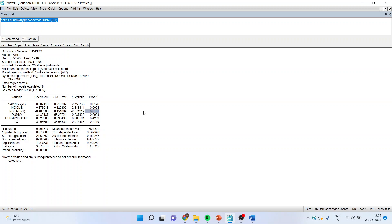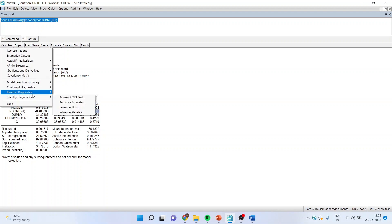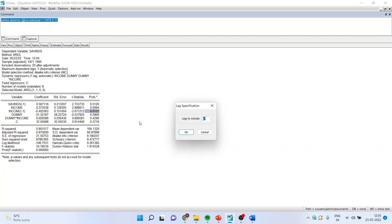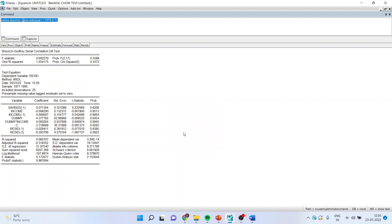Now we will have to carry out some residual diagnostics on this model. I will go to View, Residual Diagnostics and carry out the Serial Correlation LM test. Click OK. The p-value of the F-statistics is more than 0.05 and therefore we fail to reject the null hypothesis, which means there is no presence of serial correlation in the model.